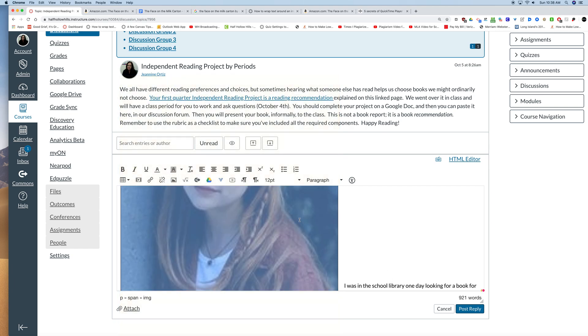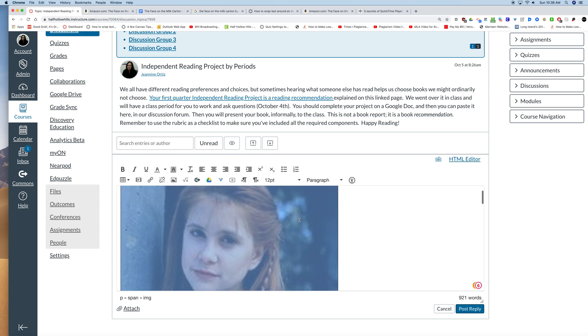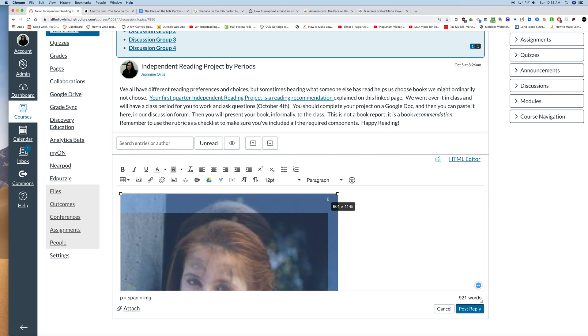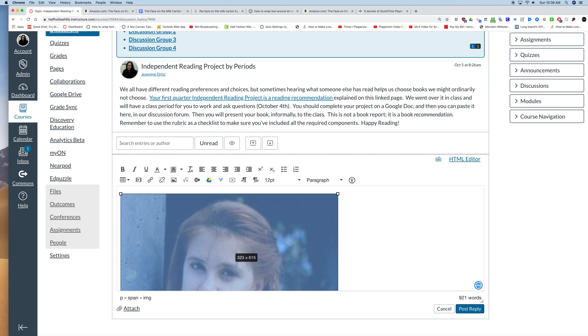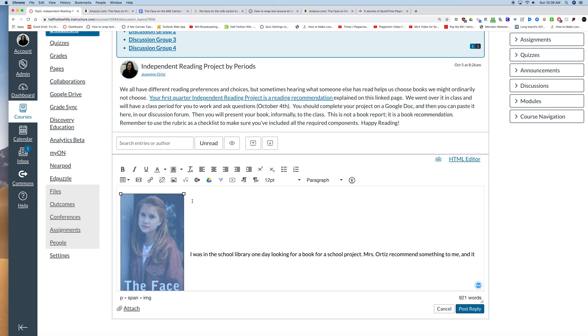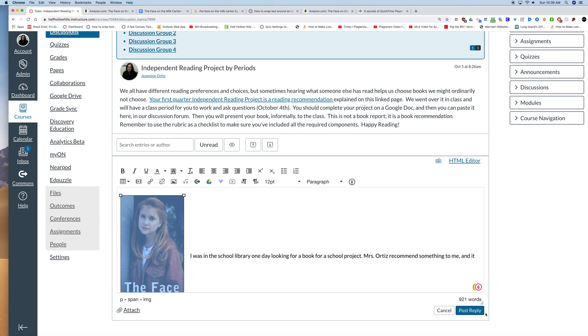So to resize it I'm going to click on the picture and grab a corner. Never do it from the side or the top because that will shrink your picture in a disproportionate way. It will distort the picture. So shrink it down to the size that you want. That looks about right. And I can click post reply.